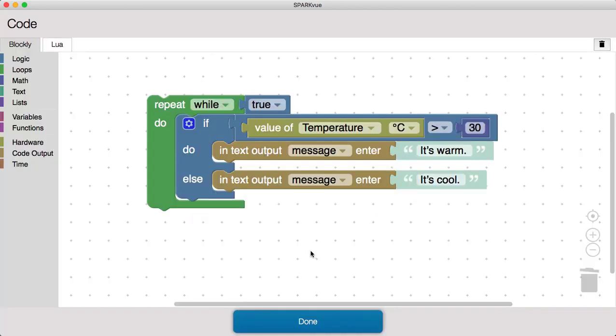Here's my starting code. It's going to assess continuously whether the temperature is greater than or less than 30 degrees, and output a message that indicates whether it's warm or cool.